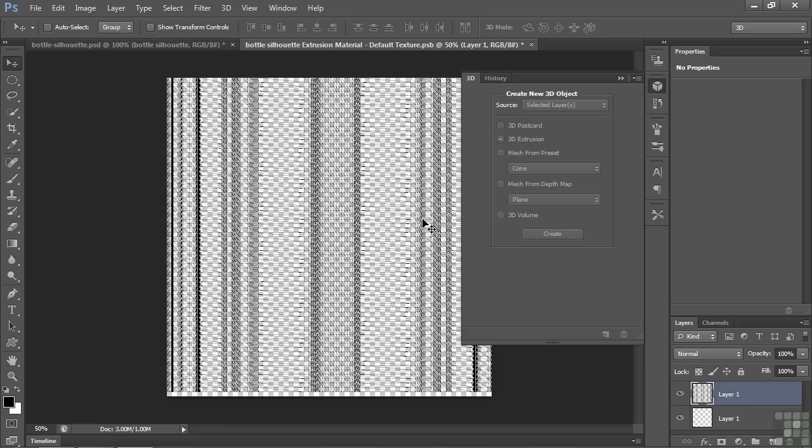And that shows where things are on the bottle. Now this is not obvious where things are, but this is the top right there. This is the neck down to about there. And this is the bottom, actually. And over here is stuff that's tucked away inside it.